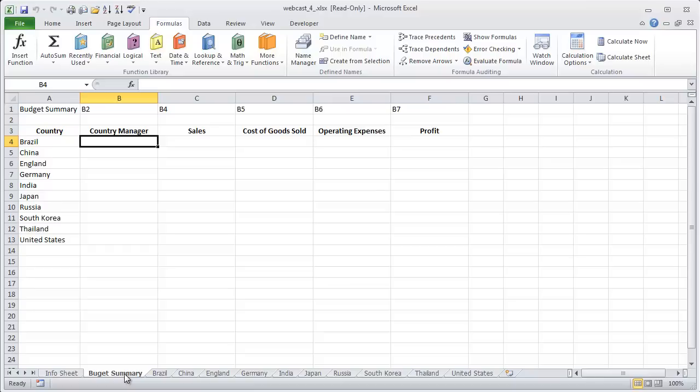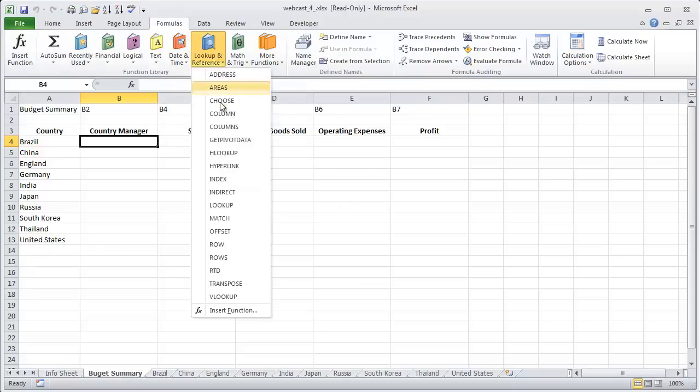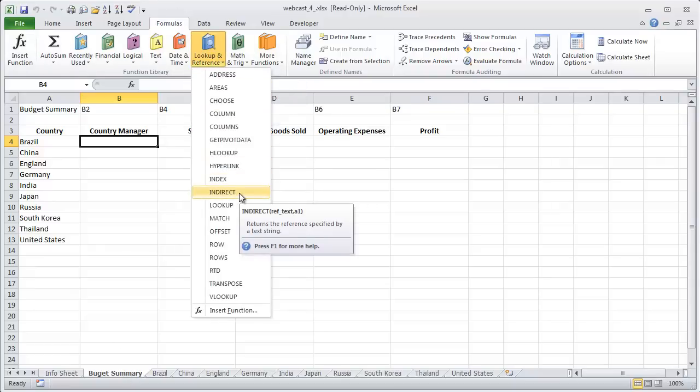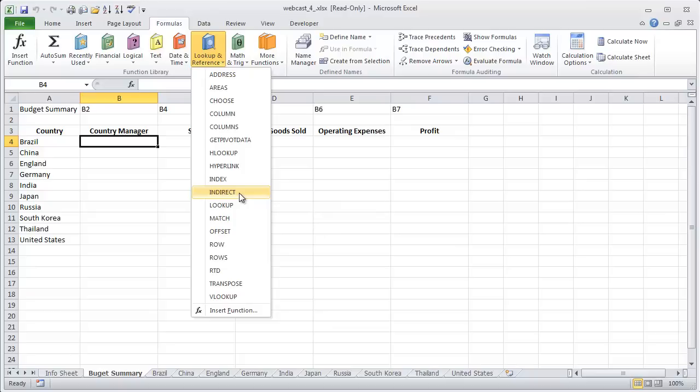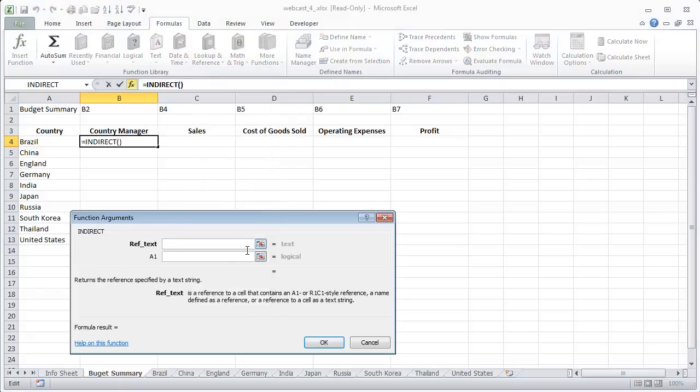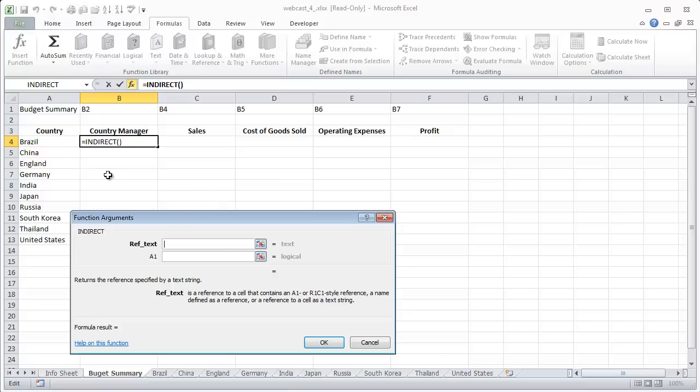So as you first open the indirect function, you can go to the formulas tab and look up reference. And you'll see right down here, indirect. So we're going to insert the indirect function into cell B4. Our reference text that we're going to use for our indirect function is going to be the country name, which is found in, for this example, A4.